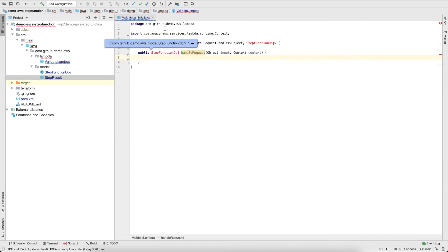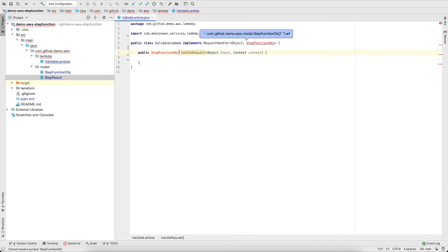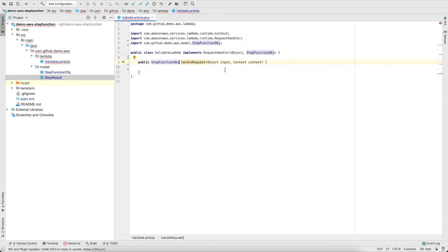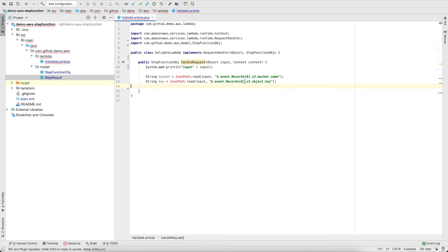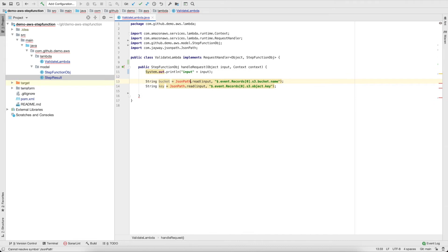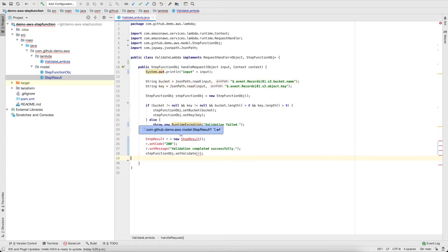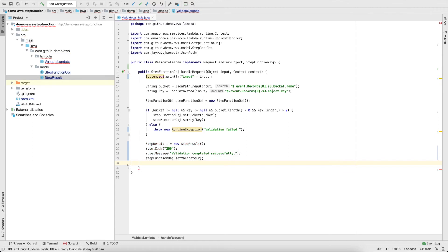Let's go back to the Lambda. We have the handleRequest method. We'll log the input, extract the bucket name and bucket key using the JSONPath library, do some validation, and then return 200 with 'validation successful'. And that's it.